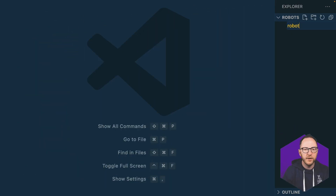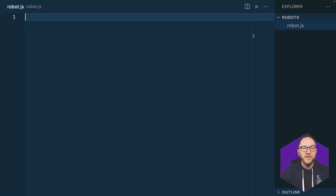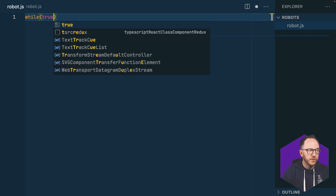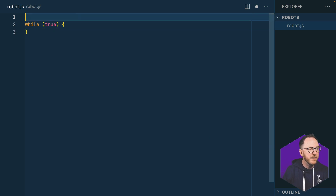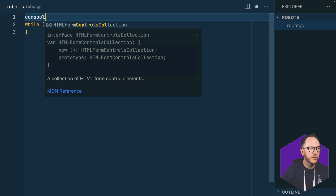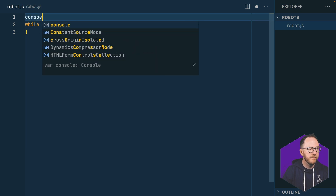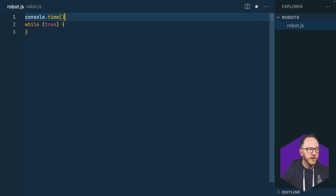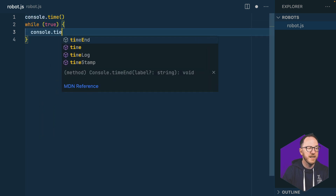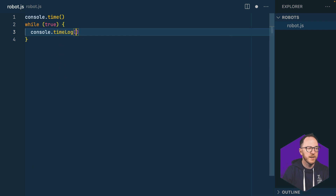I'll create a new file called robot.js. The first thing is a construct that most programming languages have: a while-true loop. Inside my while loop, I want to log the time, so I'll initialize a console.time right here and run console.timeLog inside of it.